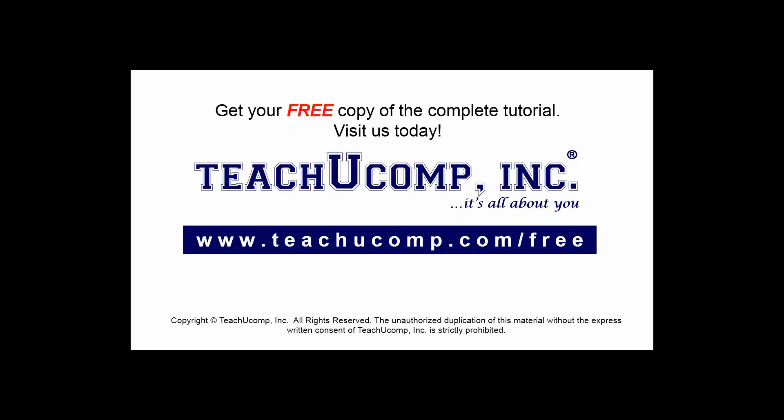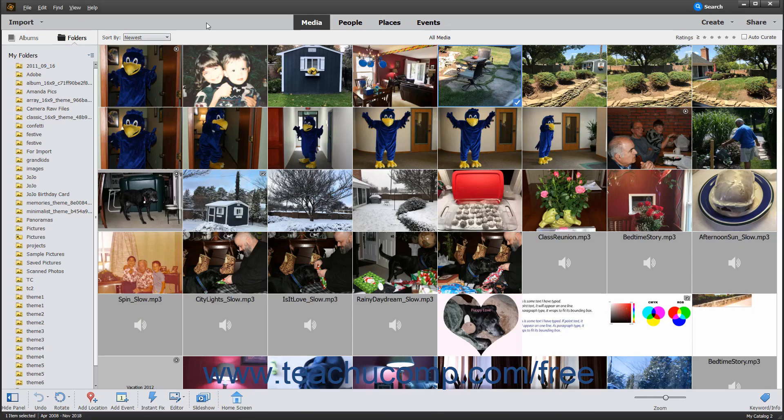Get your free copy of the complete tutorial at www.teachucomp.com forward slash free. The picture shown on screen is of the Photoshop Elements Organizer window.